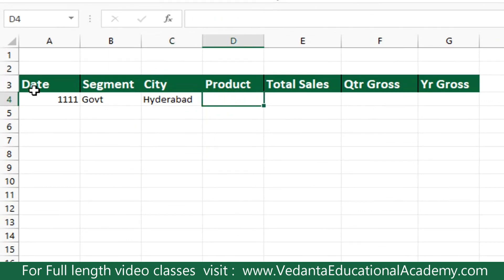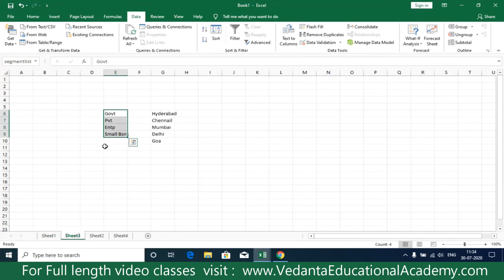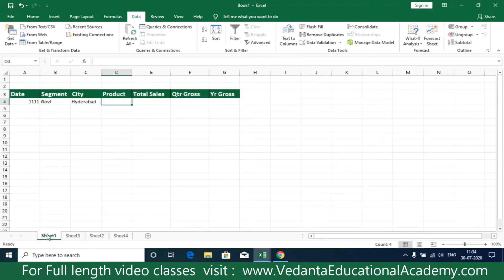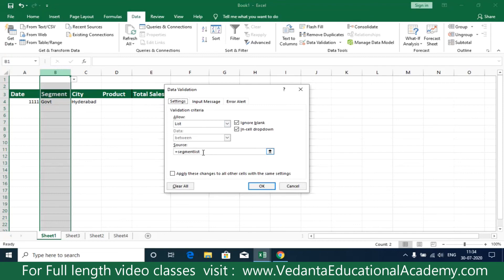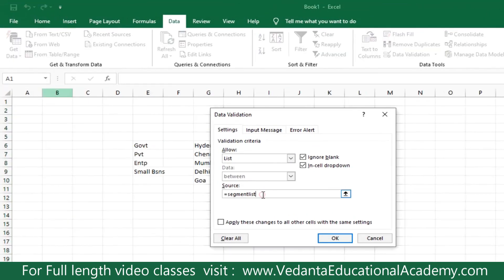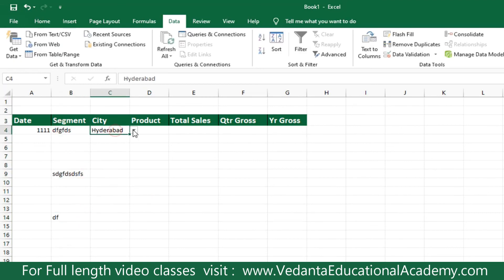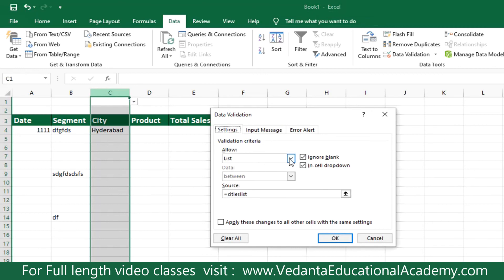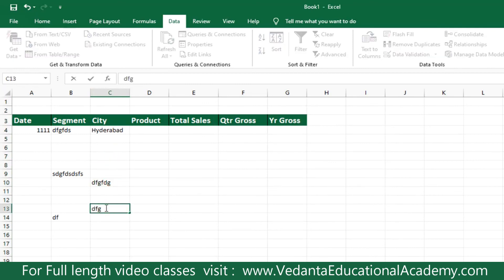Every time when you are preparing data it is easy to select options from the drop-down list - for example when creating data for Indian states or American states. Simply create the list, give a name to the range, select the whole range where you want the list, and press Alt+D, L to enter the same. If you want to remove the drop-down list, in the same location simply change the allow option from list to any value, then click OK. To remove the drop-down list for a column, select it, press Alt+D, L, change allow list to any value, then click OK. This is how we create and remove a drop-down list.